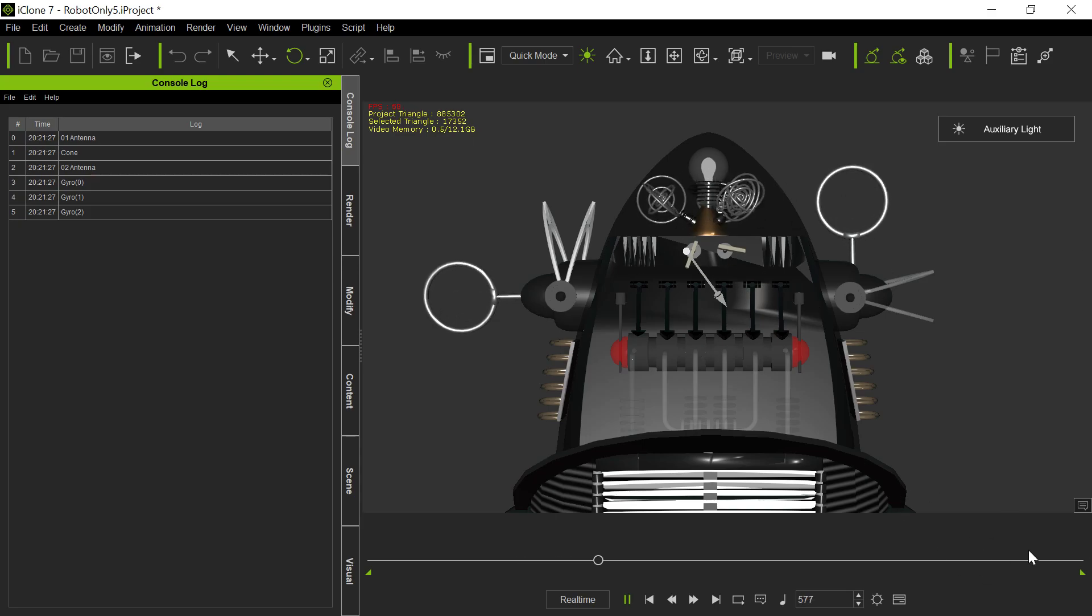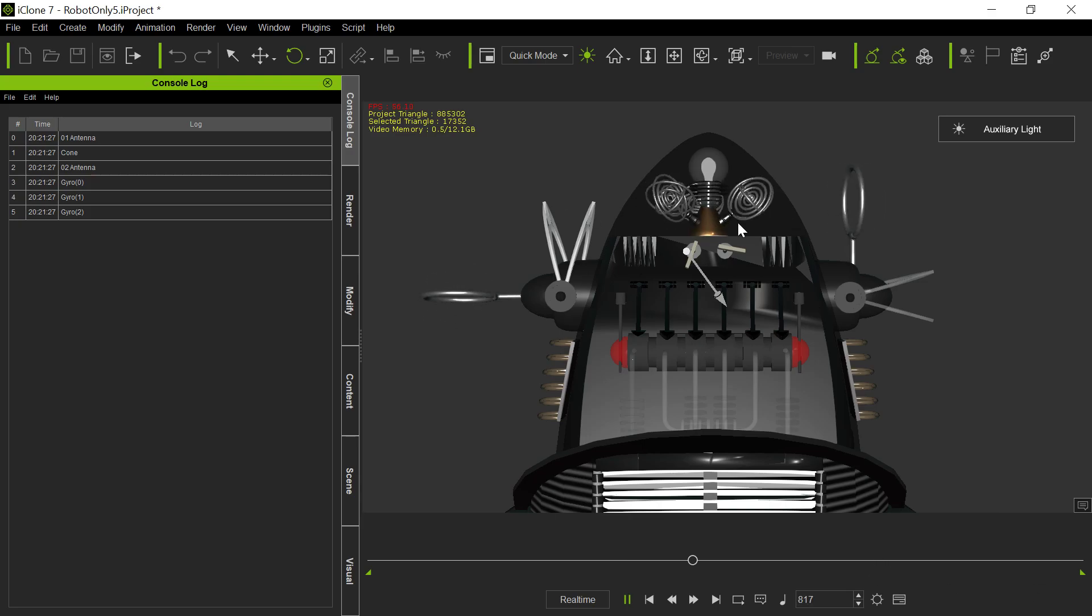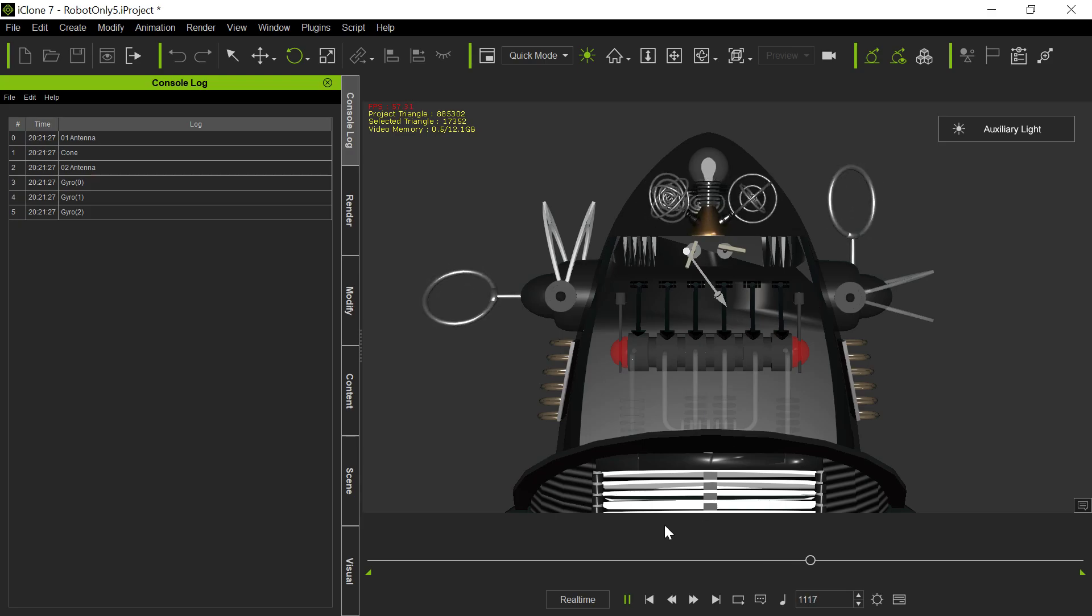This will be an awful lot of work to do, particularly considering that I might have different length projects each time, just setting up these rotations. So that's what I did with this particular project.